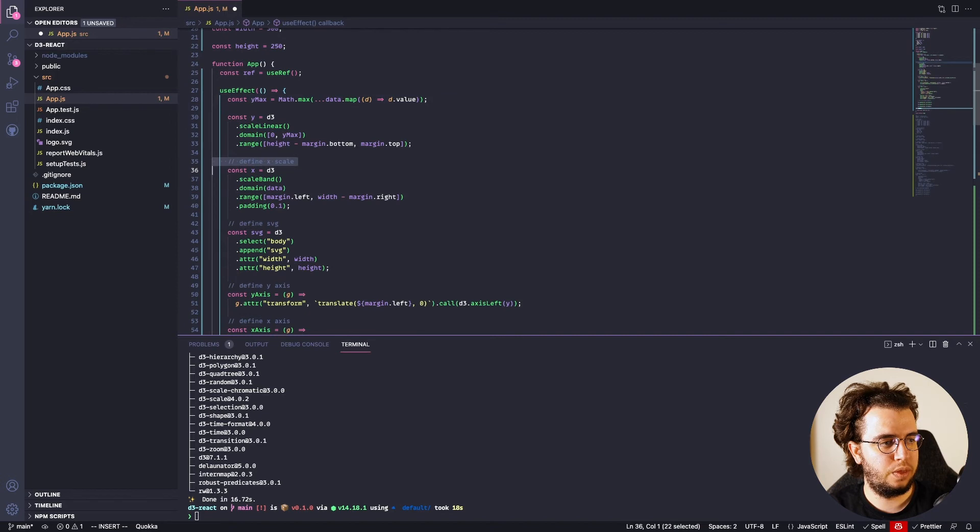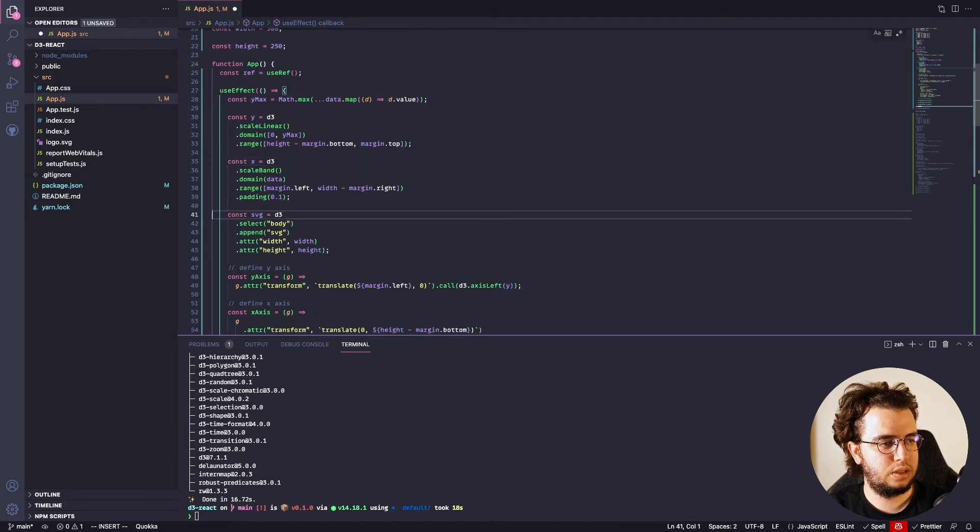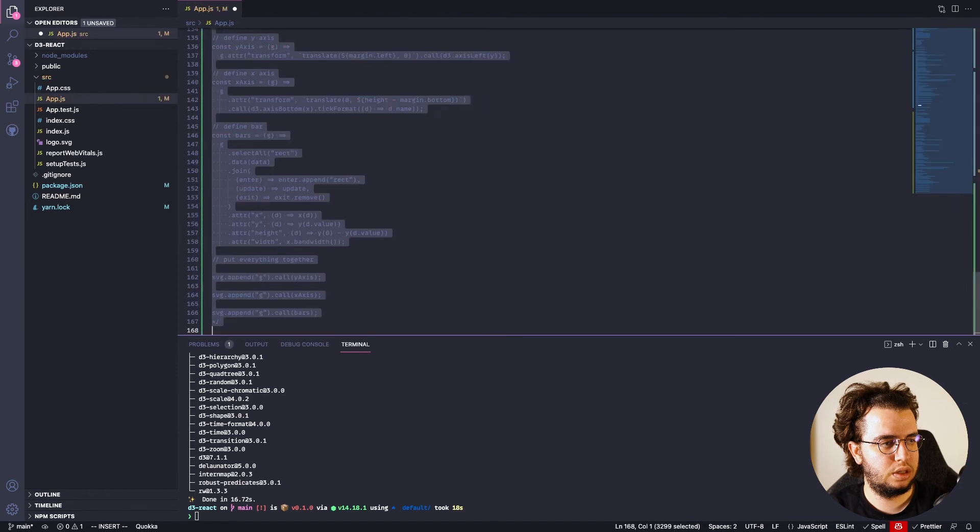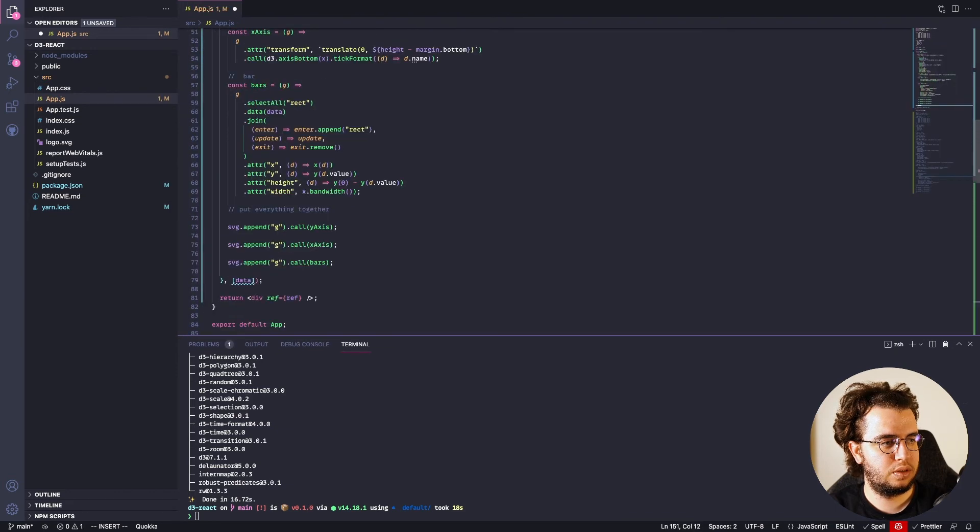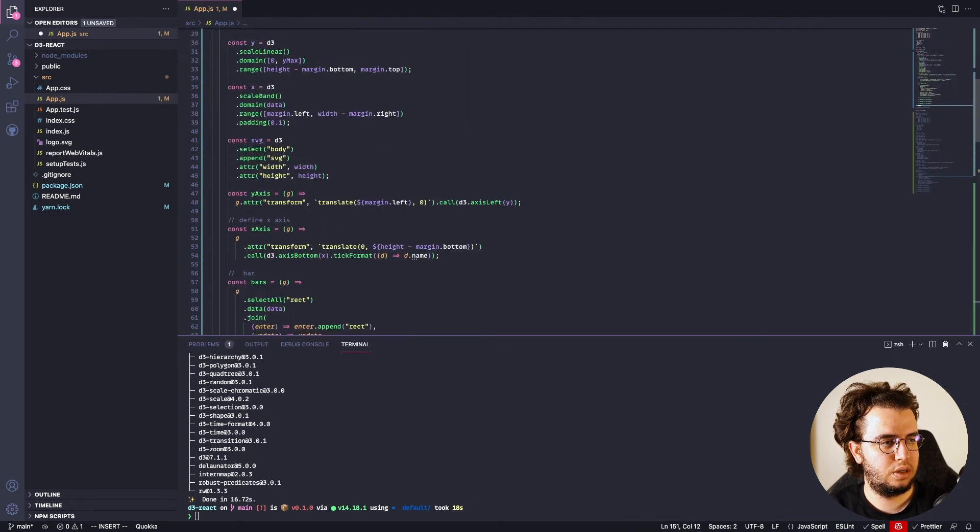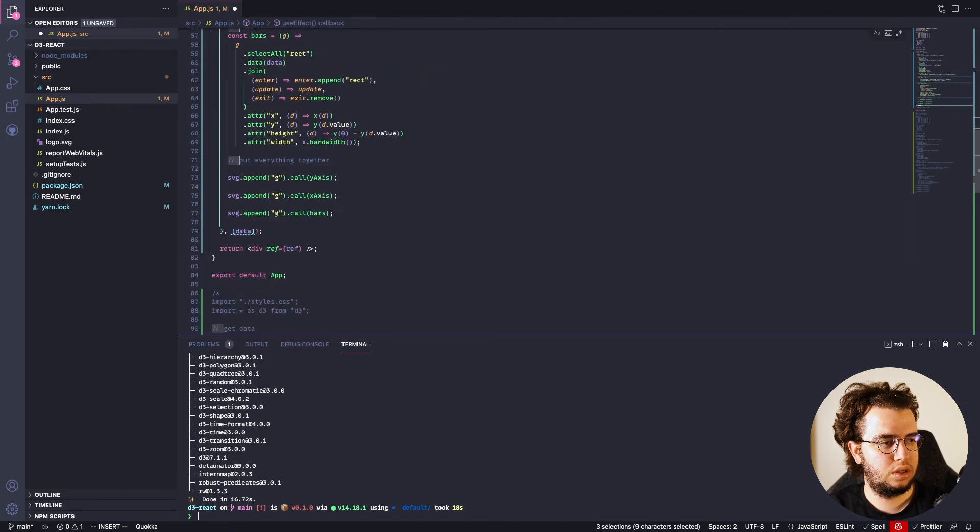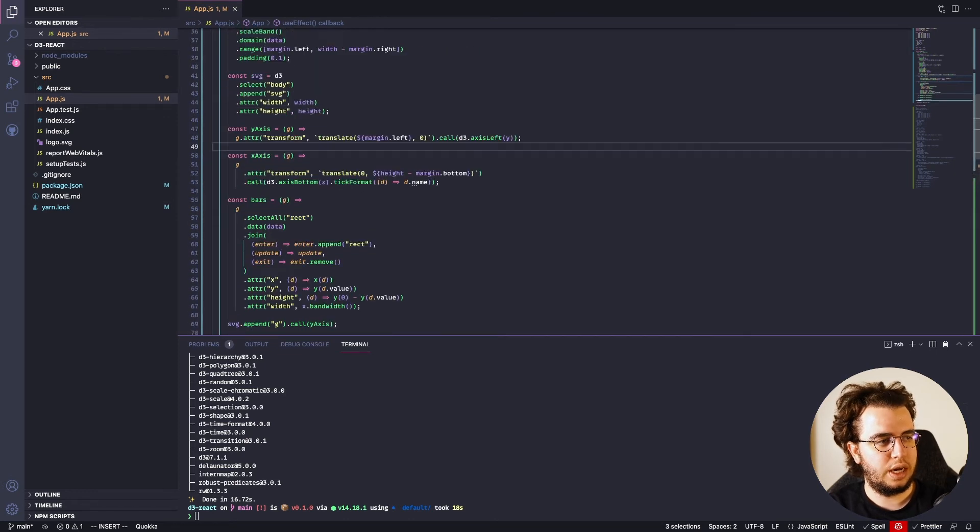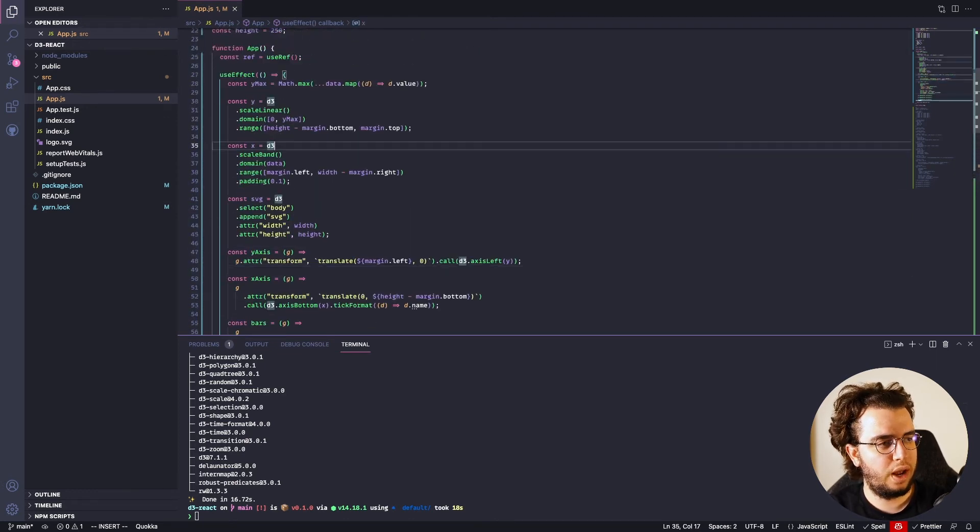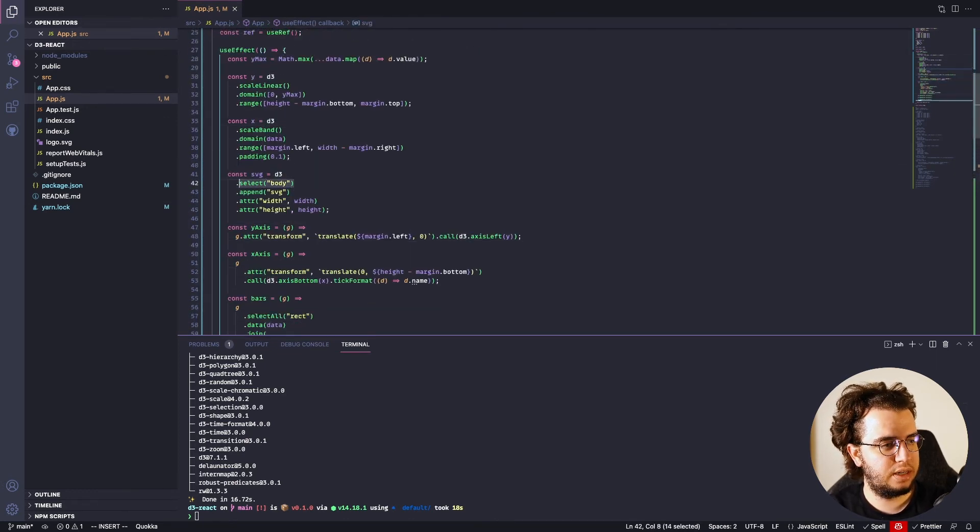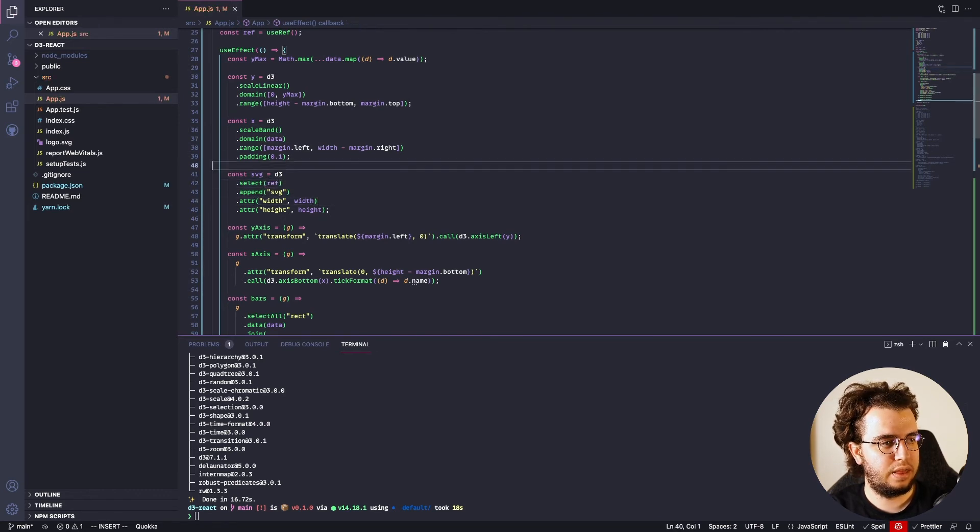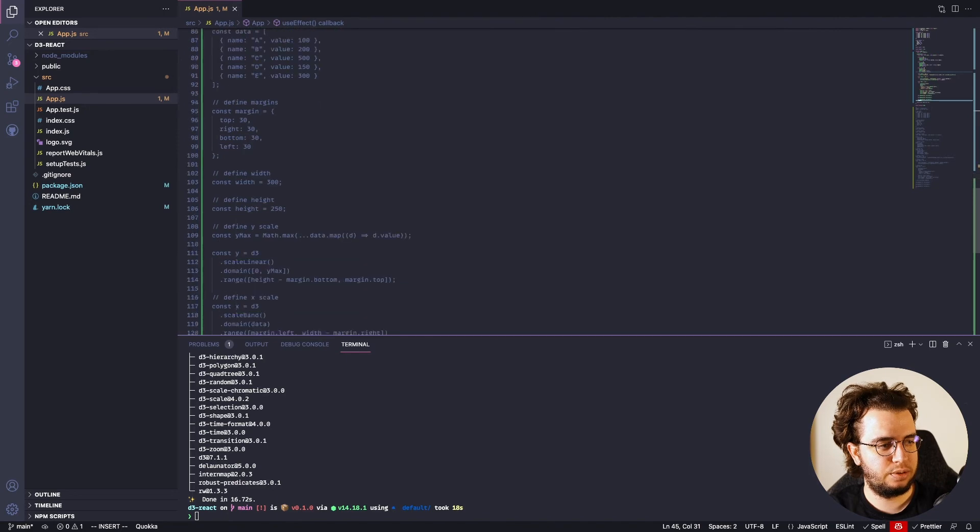So, not this one, this one, this one. Oops. Yeah, and then, when I select the body here, I'm gonna actually select the reference. And then append the SVG and then do the rest. And I think, if I'm correct, that that's everything I need to do.